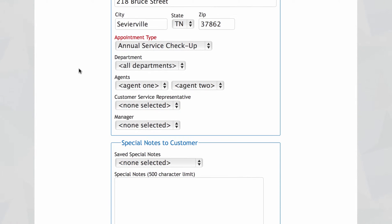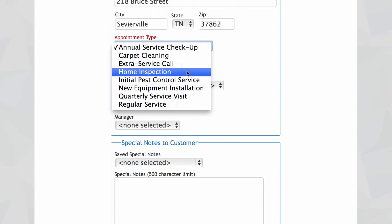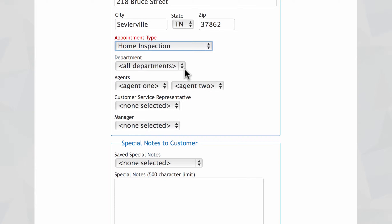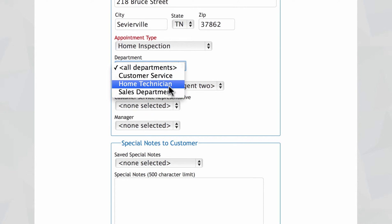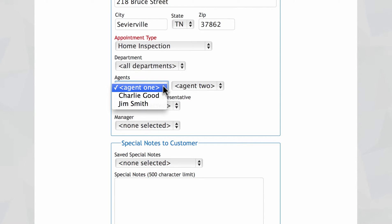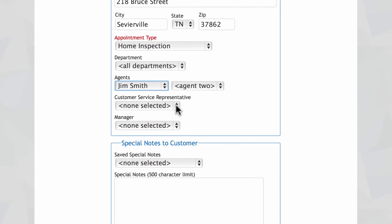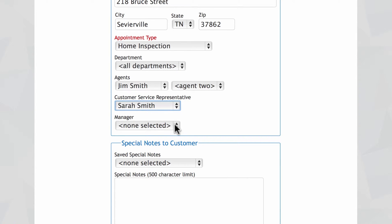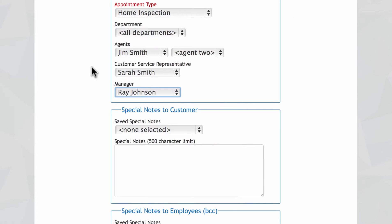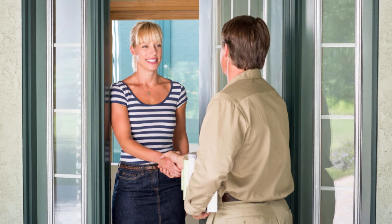Now we're going to choose the appointment type — let's go with home inspection. If you've got a lot of employees, you can narrow your search by choosing the department you've assigned them to. Here you can choose which agents are going to be arriving at your customer's home — we're going to choose Jim. We'll also choose the customer service rep that actually took the call and spoke with the customer personally on the phone, and you can choose the manager here if you like. It's a really nice touch for your new customer to see the picture of the person coming to their door, the person they spoke with on the phone, and management at your company. We believe it really begins to build the trust factor between the customer and your company — at this point you're transitioning from being strangers to friends.